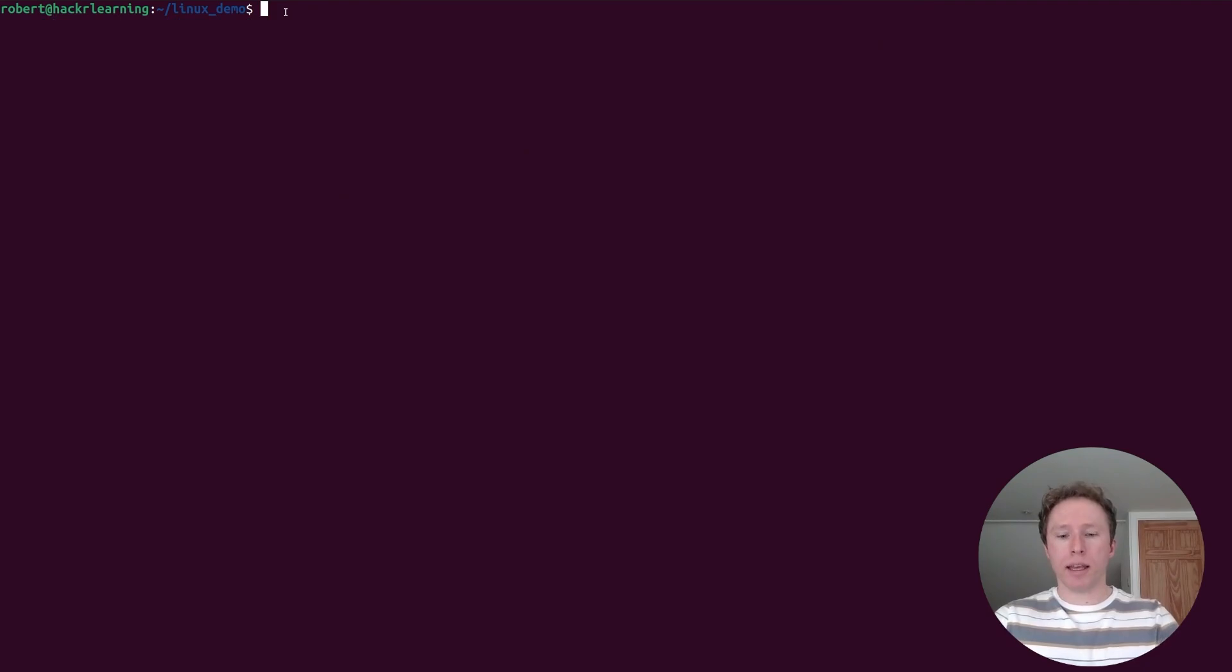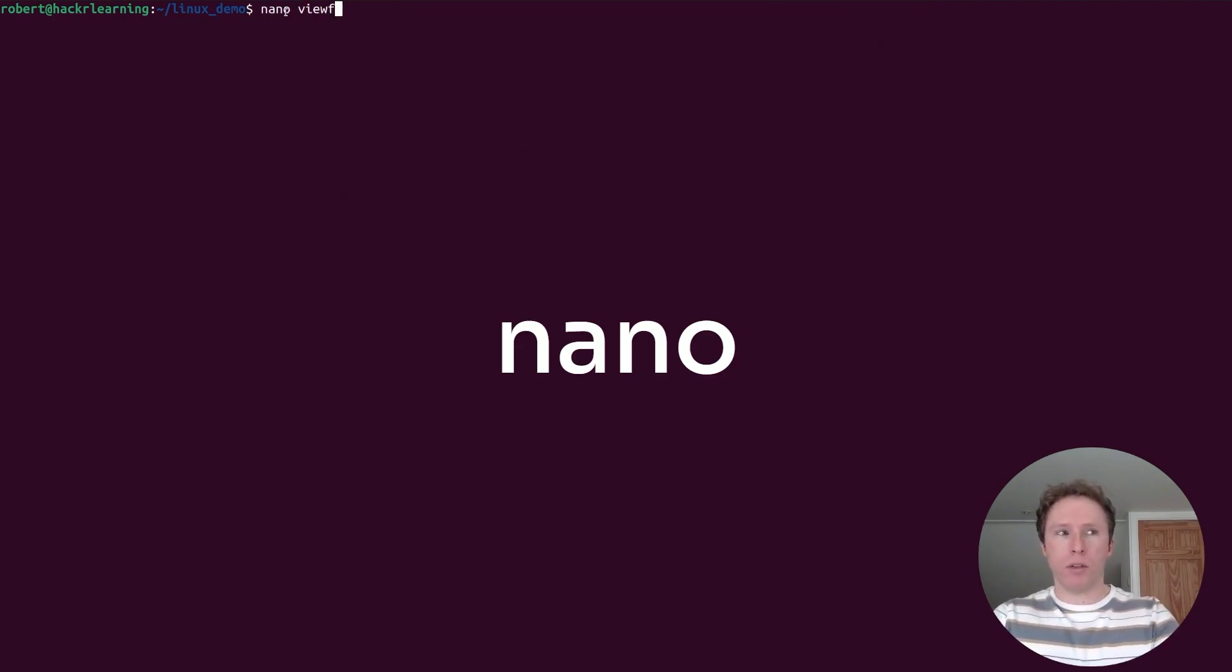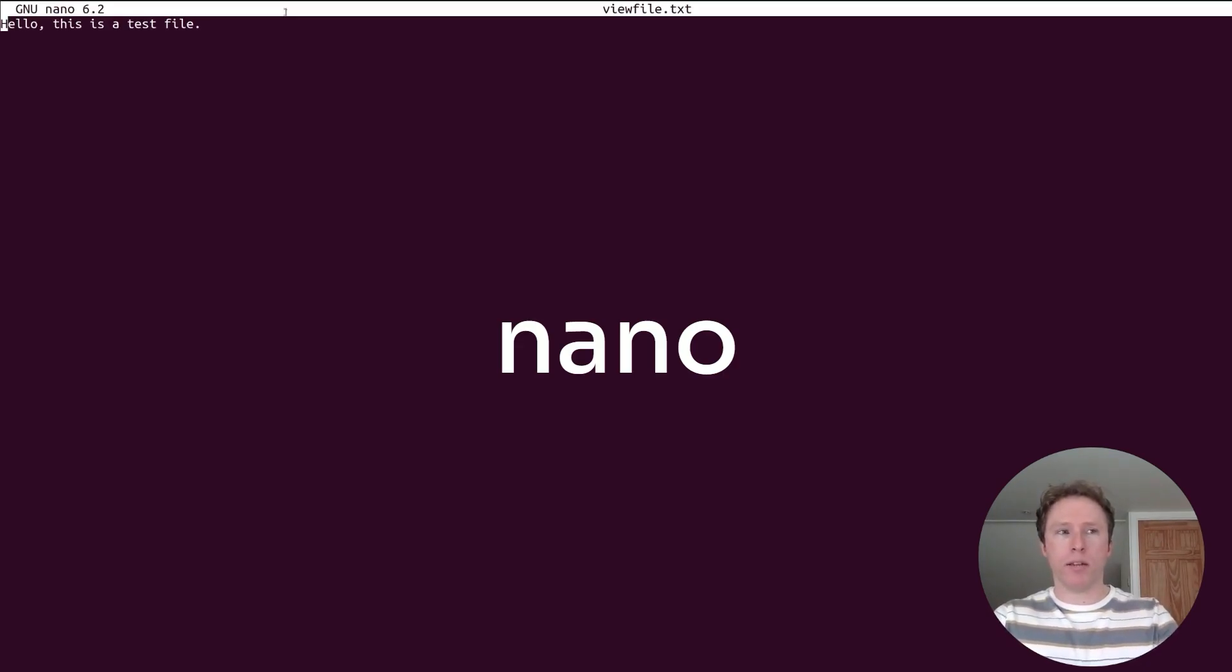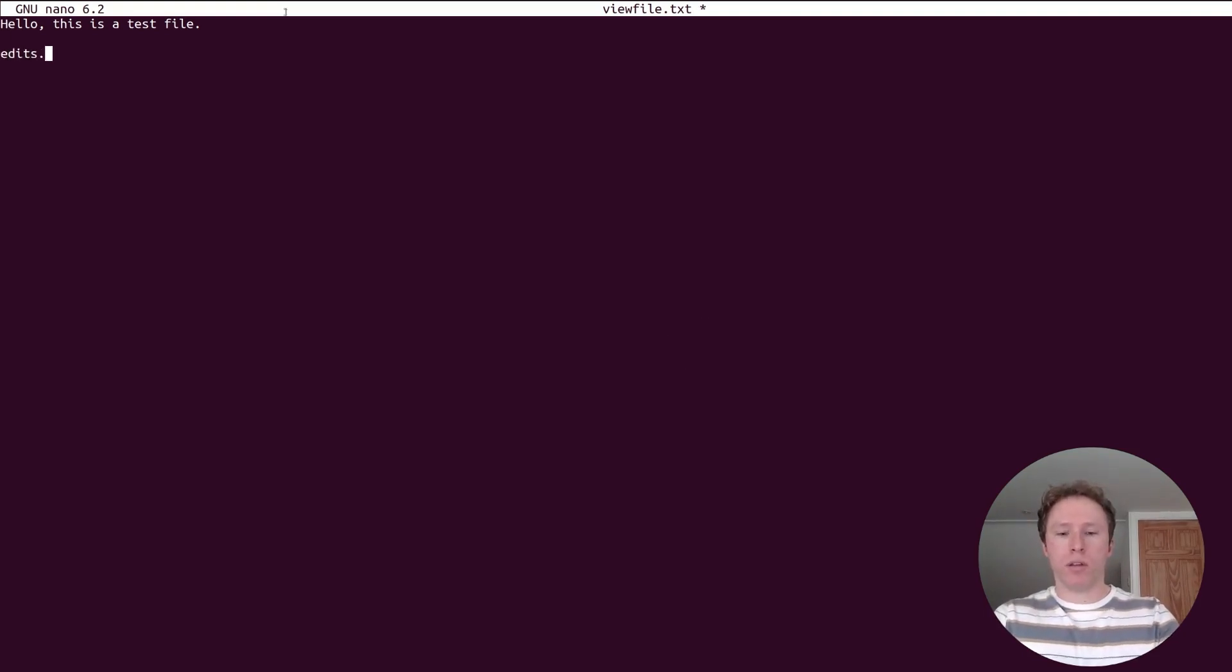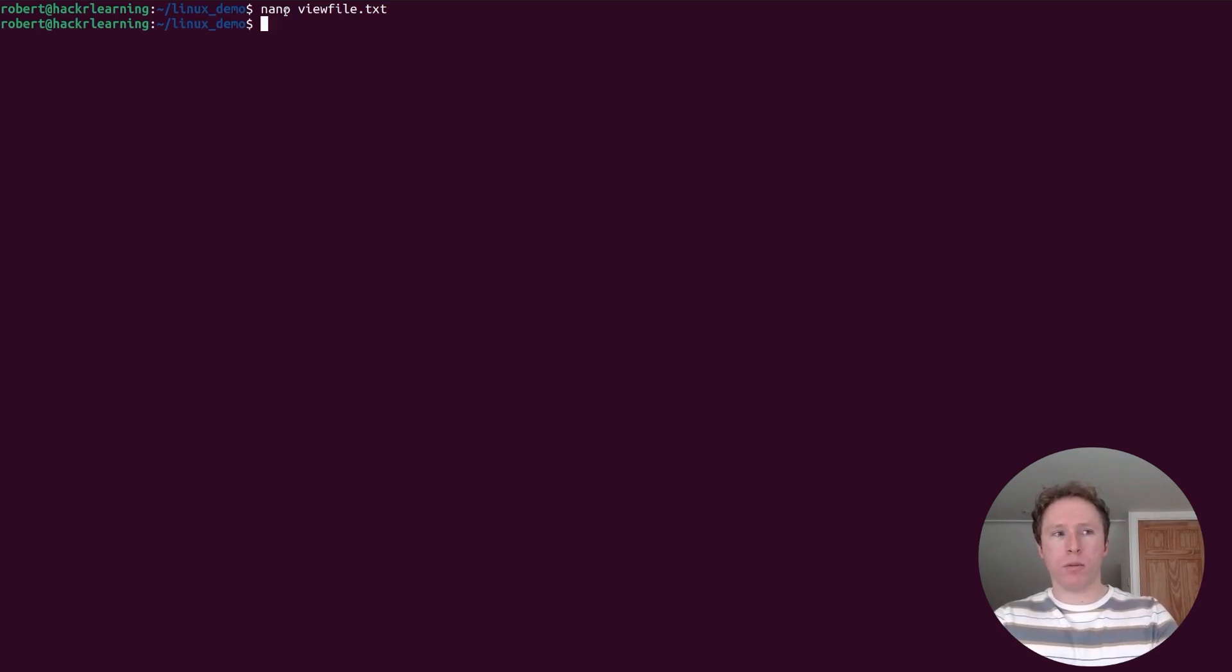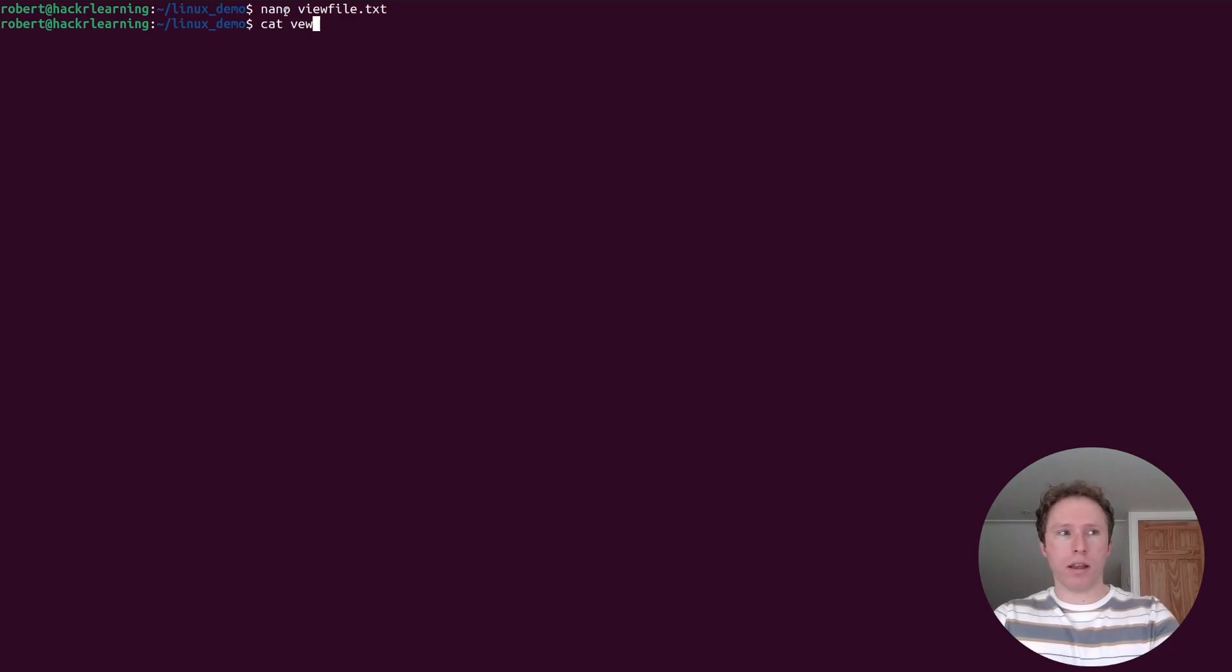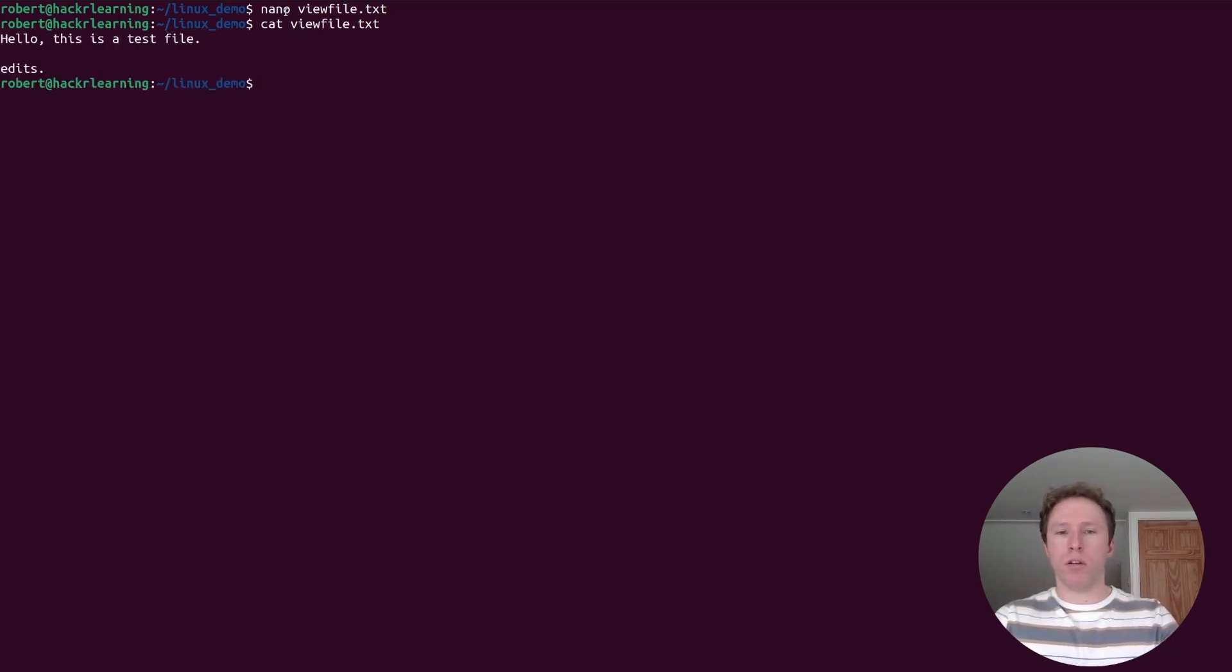If you can leave editing text, nano is the way to go if you want to have a simple text editor to make edits within terminal. So I could do this, write out with control O, exit with control X. If I then look at the contents of this file, there we go, there are my edits.